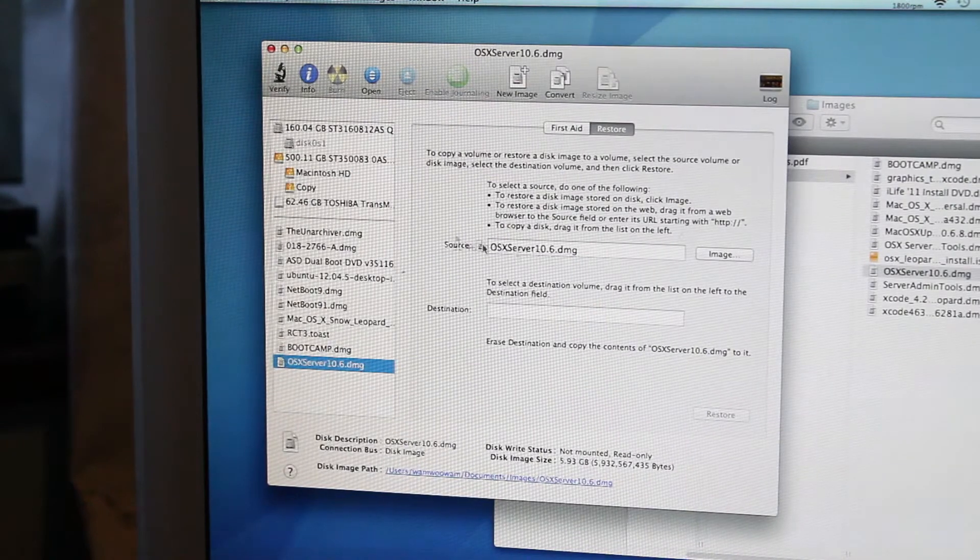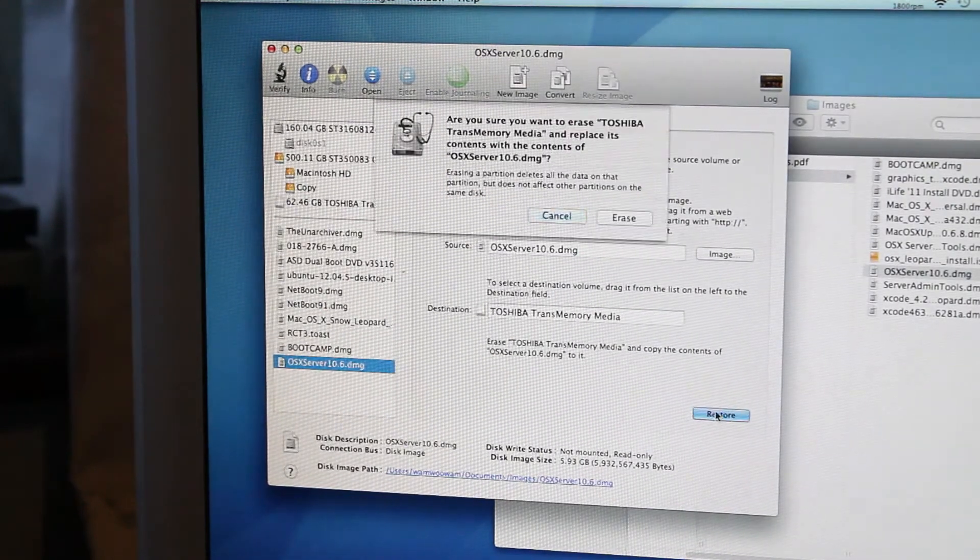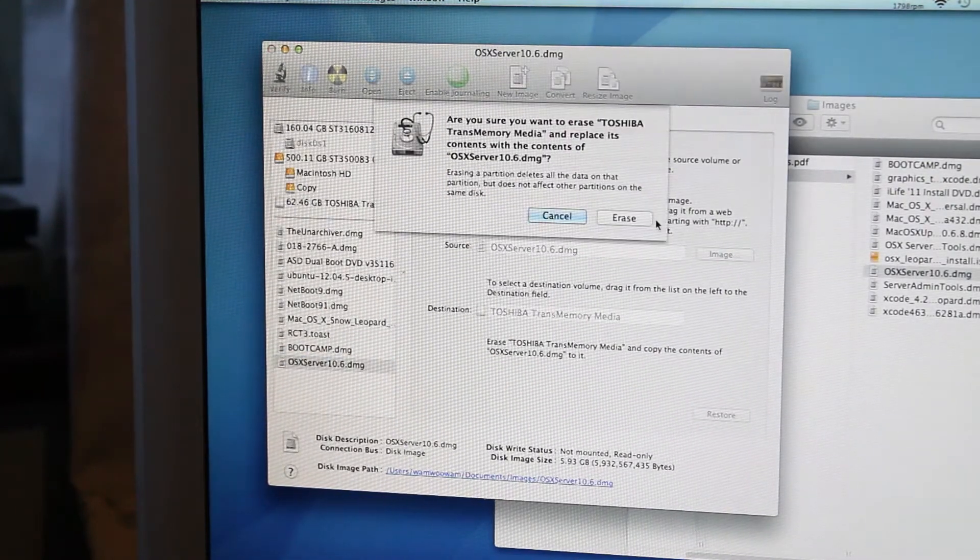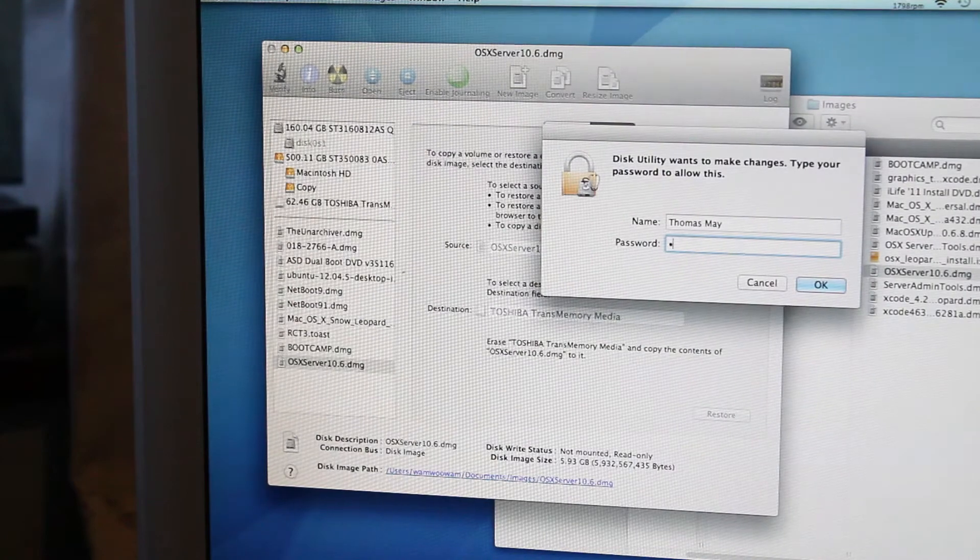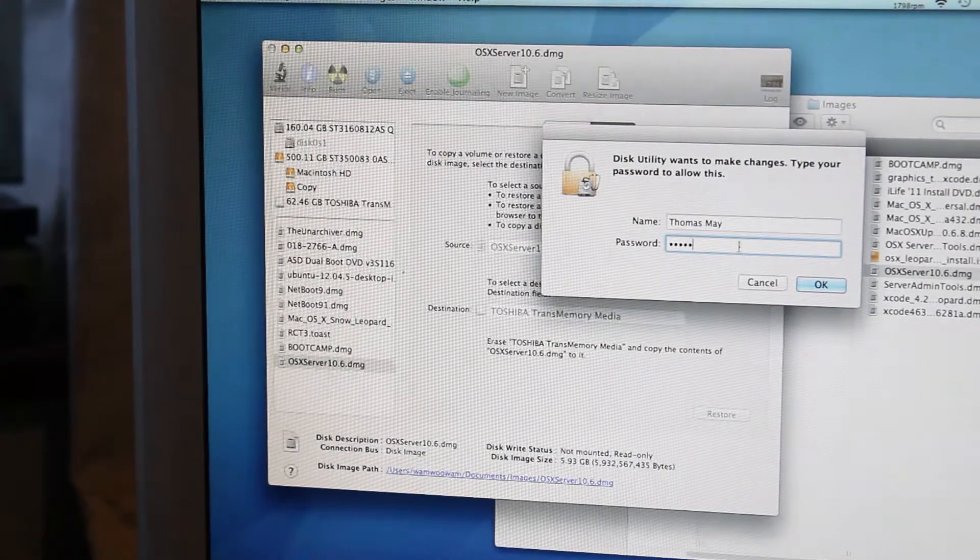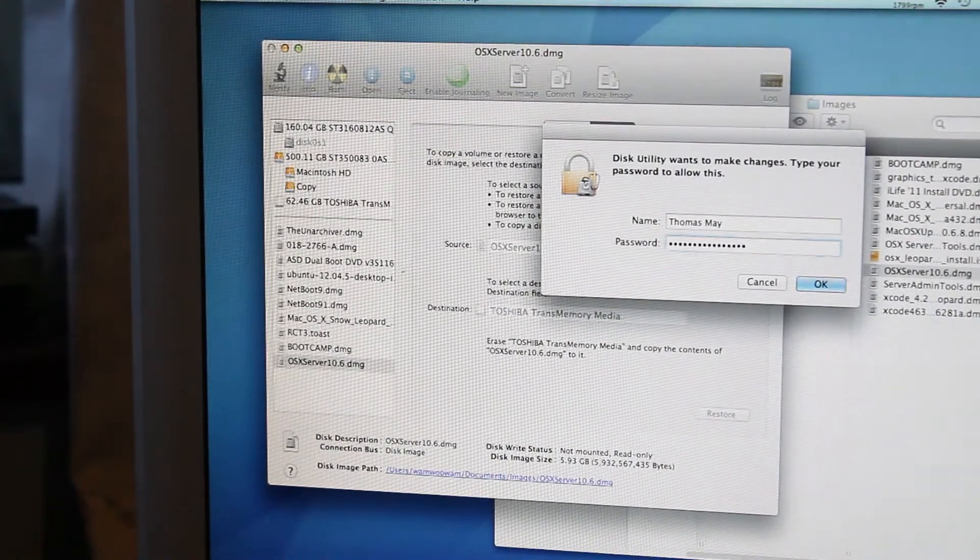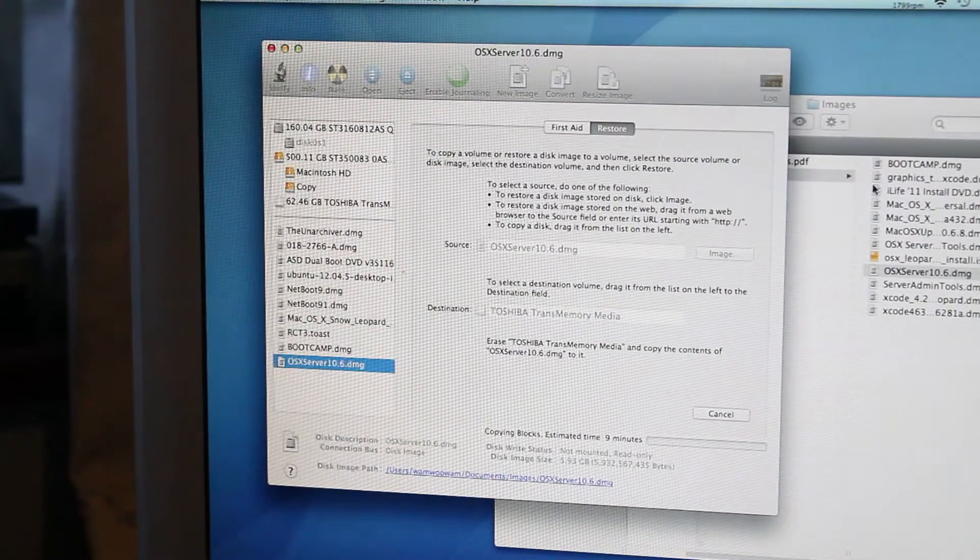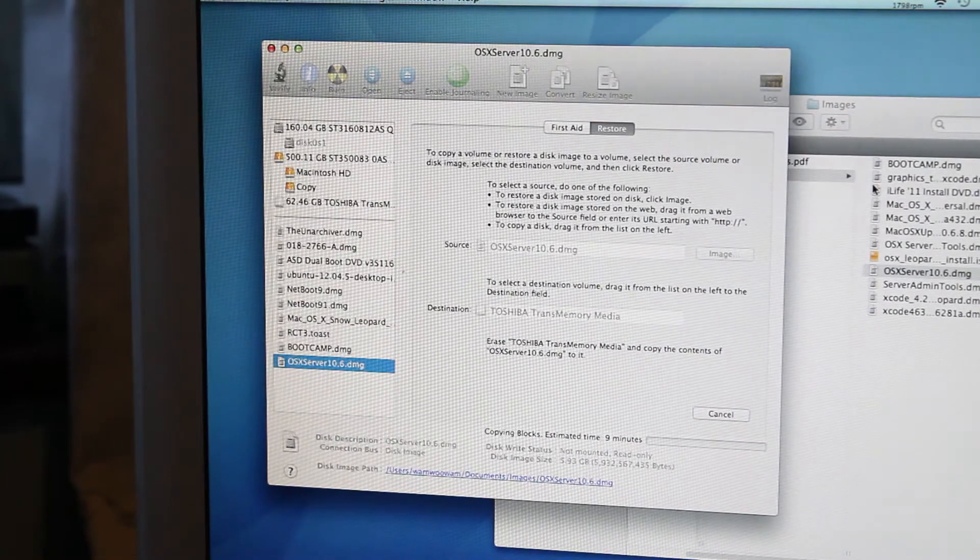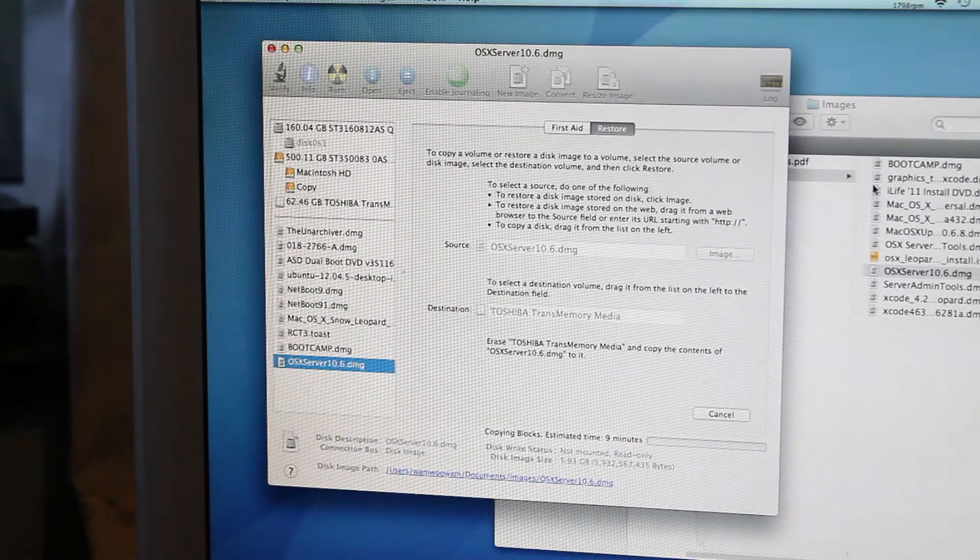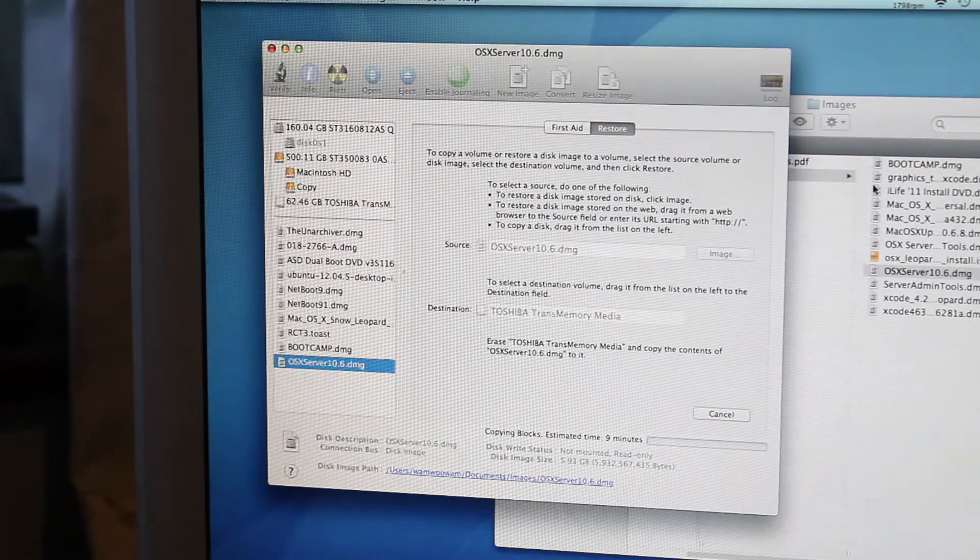Now, let's make an install image. It should be as simple as that. Except how much you want to bet it's not going to be. Oh, well that was easy. Guess I'll be back in nine minutes.